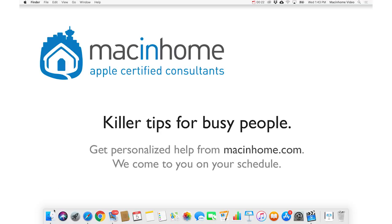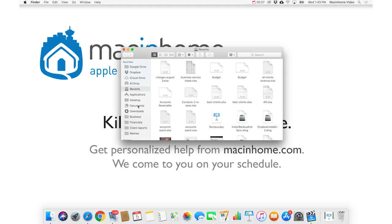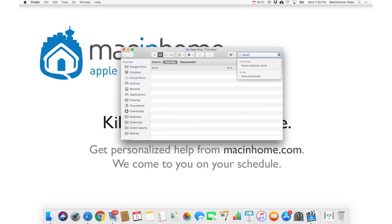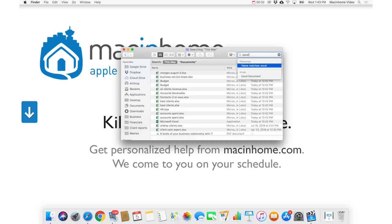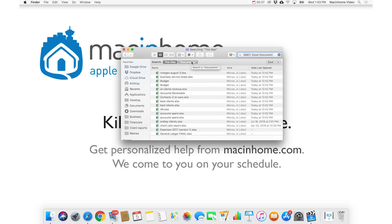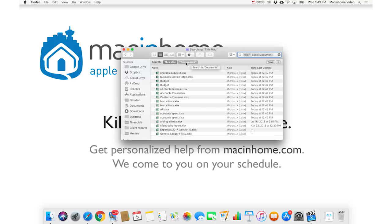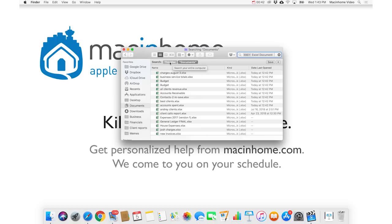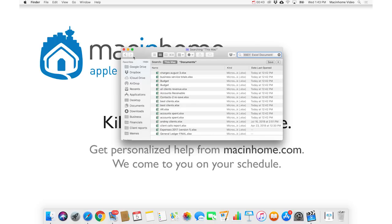So if I wanna search in my Documents folder, I would click on the Finder, and then I would click Documents, and then up here I would type Excel, hit the arrow key down a couple of times to choose the kind Excel document. And then I can click here to search within documents. I still have the option of searching anywhere on this Mac.